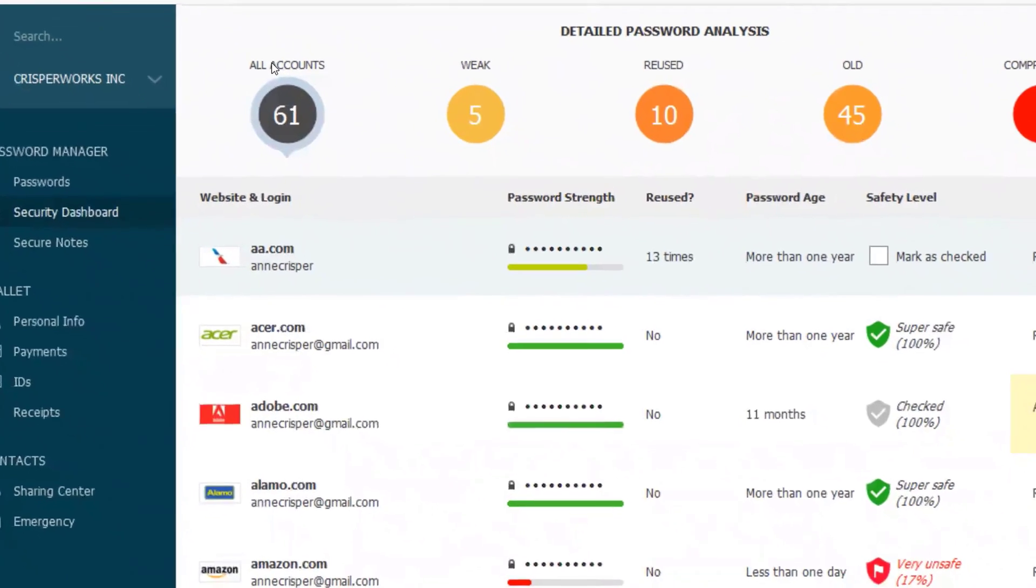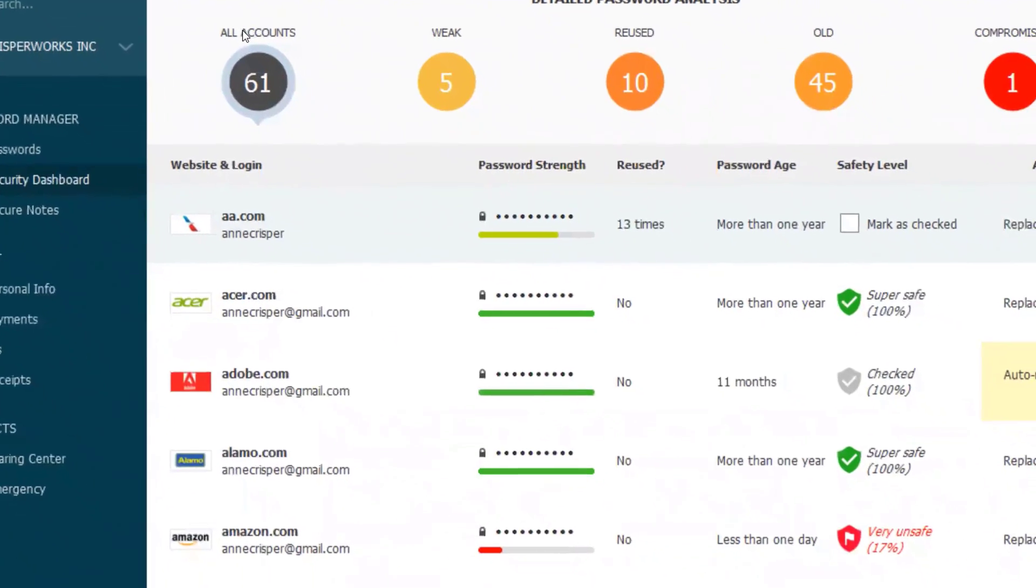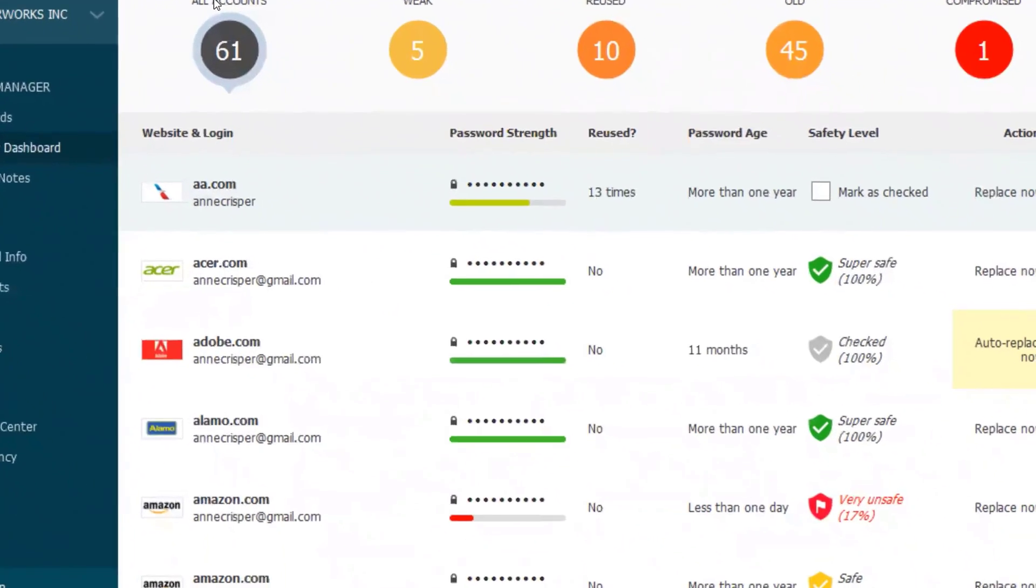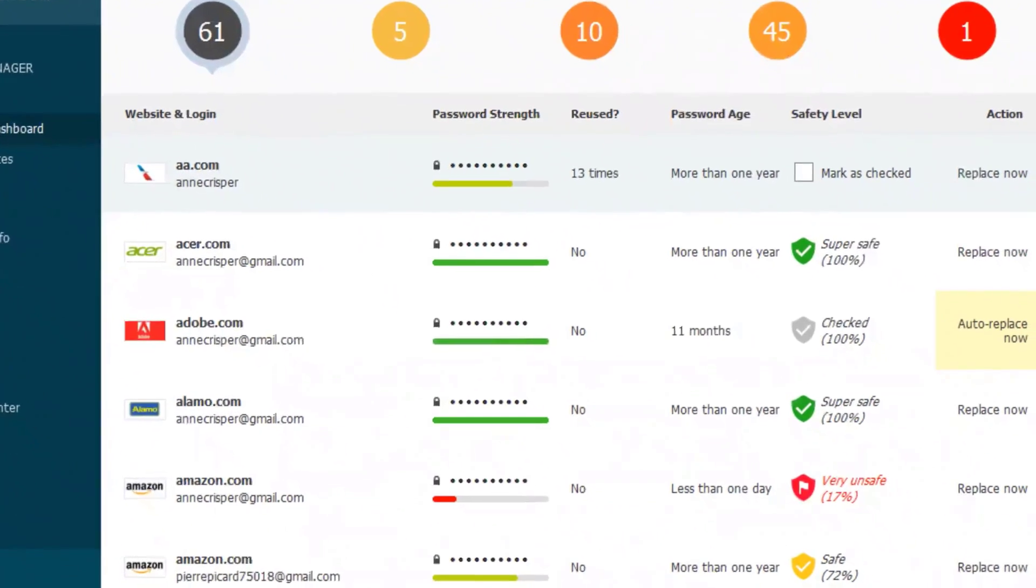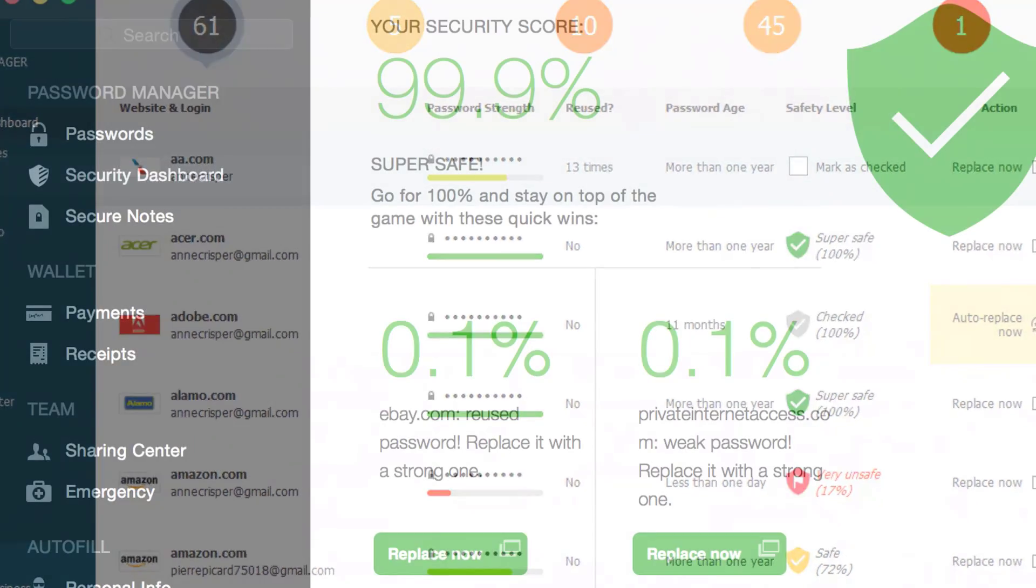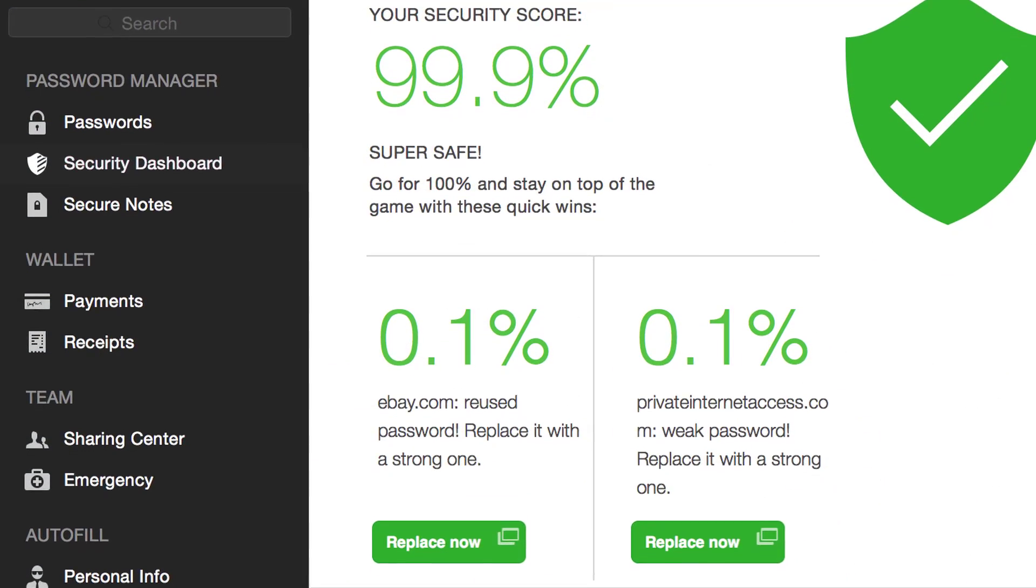Hello guys, in today's video we're going to check out the top five best password managers in 2019.